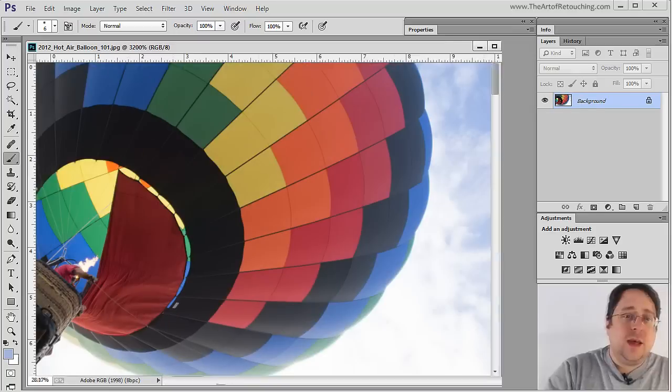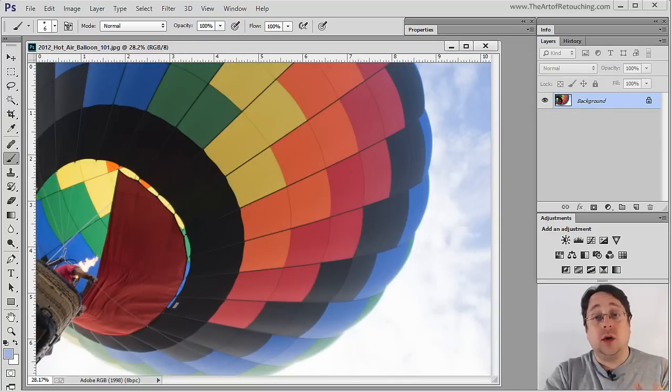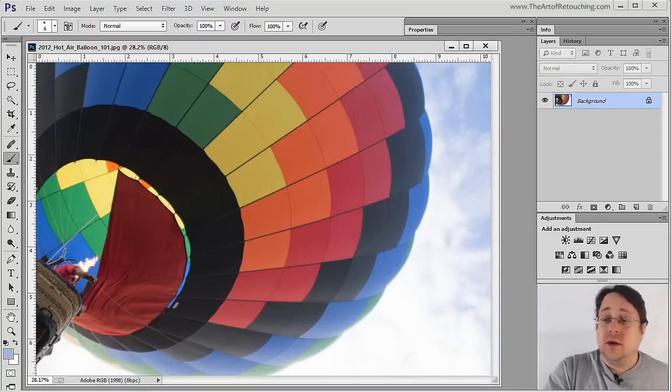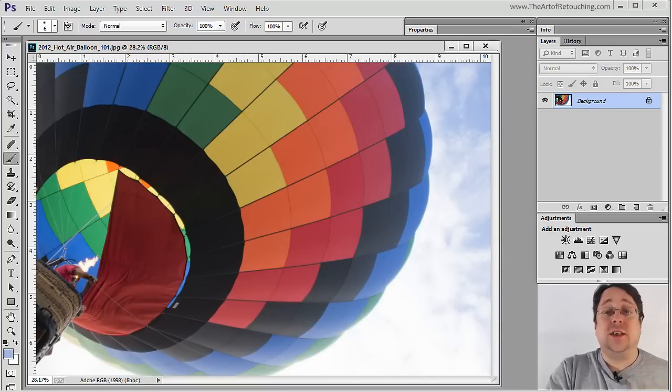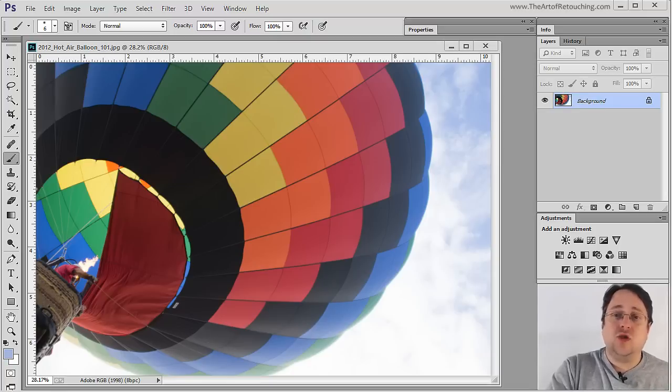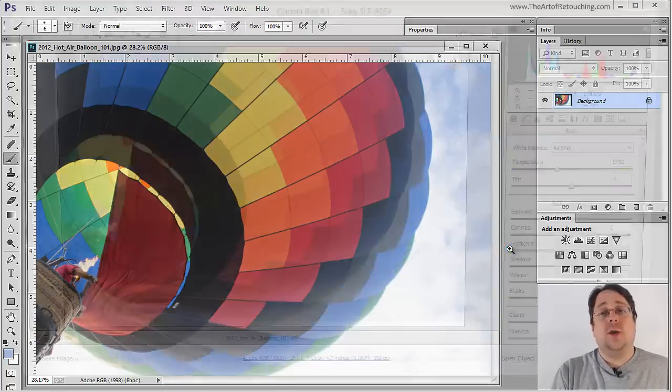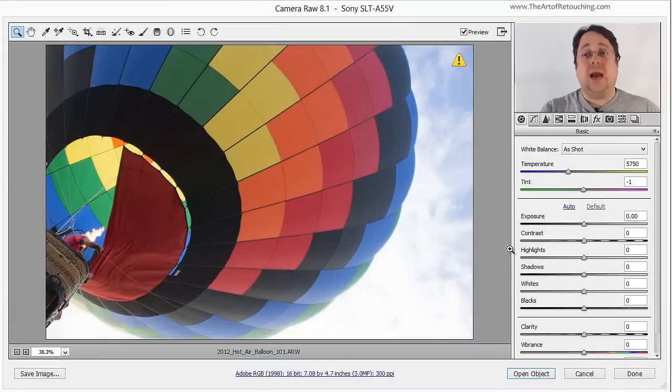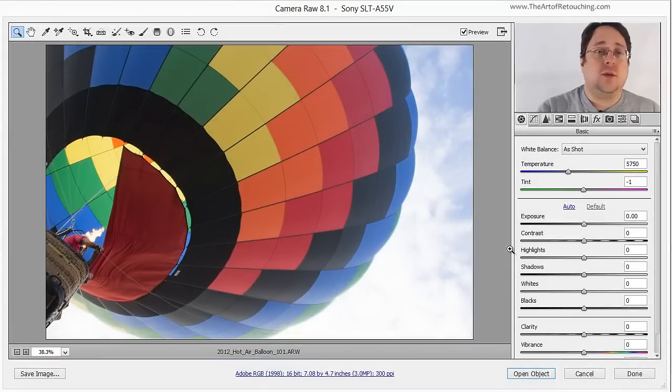However, if I take this exact same image as a raw, now something completely different happens. I can now drag and drop the actual raw file and it opens up what's called Camera Raw. This is Photoshop's built-in raw processor.